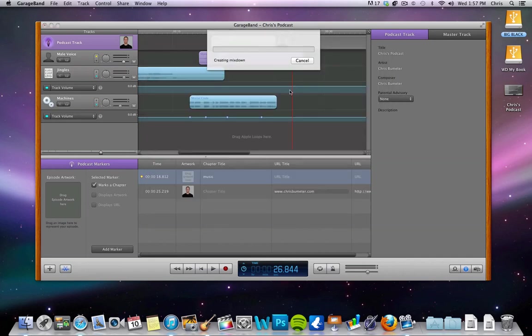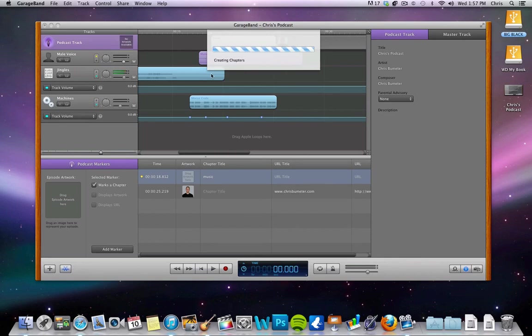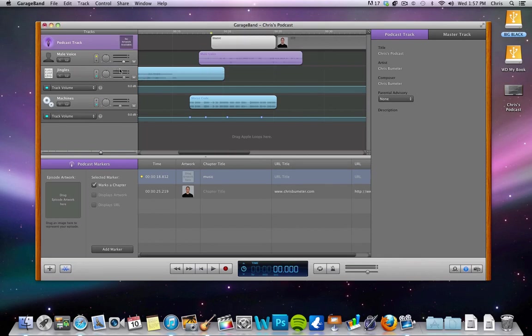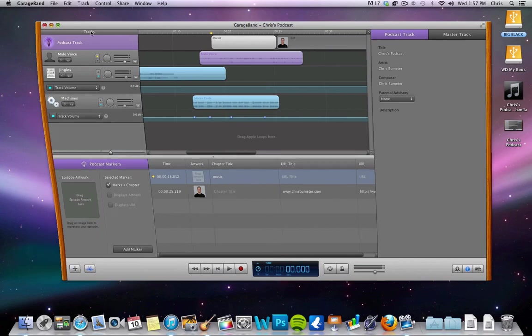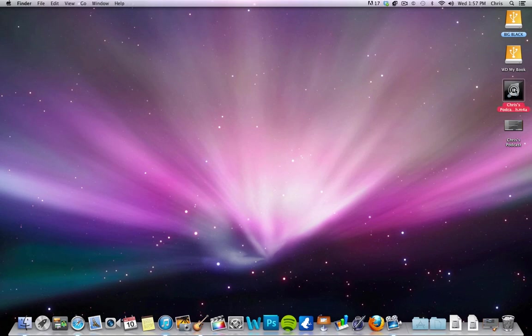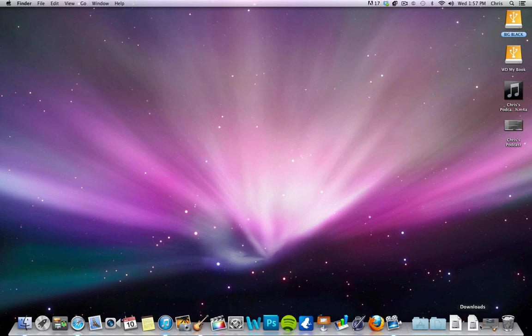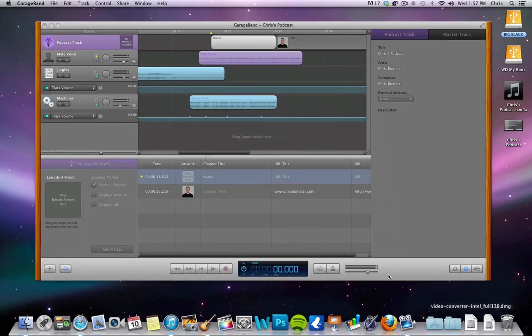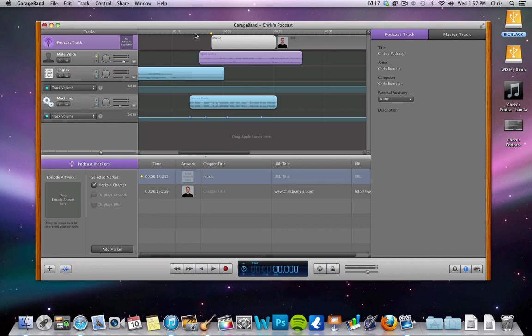So we'll save it. It's going to create and mix down. Make sure all the sound, put in all these chapters, all that stuff in here. And then when it's done, you have your file. Minimize this right here. Ready to be uploaded to whatever podcast website or whatever you're going to use to upload your podcast.